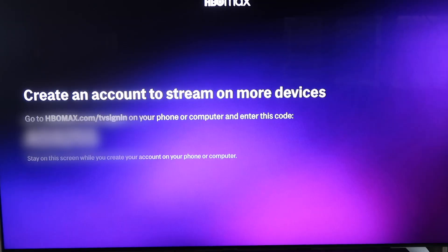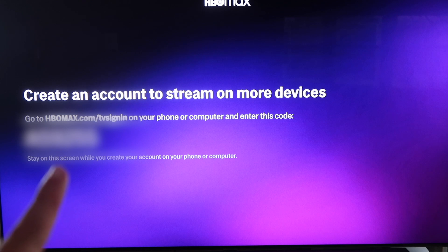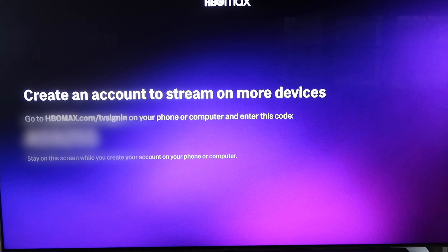You'll come to this screen next, where you can create an account to stream on your devices. What you'll do is sign in to hbomax.com/tv-sign-in, and then there will be a code right here. This is my particular code that I have blurred out. It's going to be different on every TV, but you'll enter that code once you sign in on your phone or your computer.